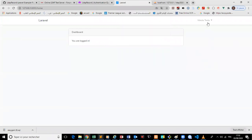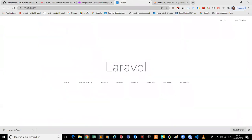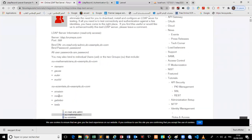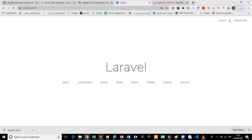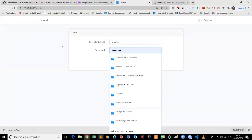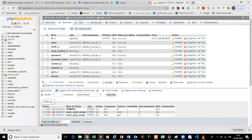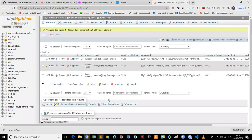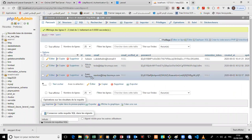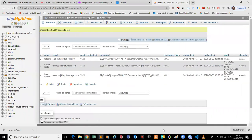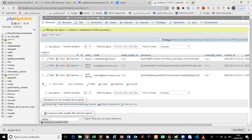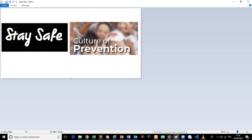It works! We try another user — Newton — with the password, and it also logs in successfully. Checking the database, we find both Tesla and Newton entries are there. Everything is working. Thank you for watching — stay safe and please spread culture and prevention.